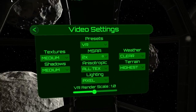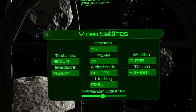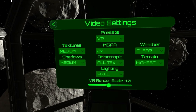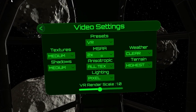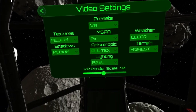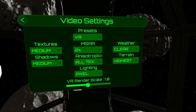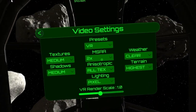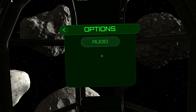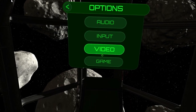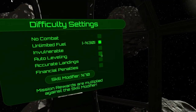For video settings, we have some presets here. The default VR preset is optimized for the minimum spec, but if you've got a much higher end machine you can obviously crank these up. Then there's game settings as well.